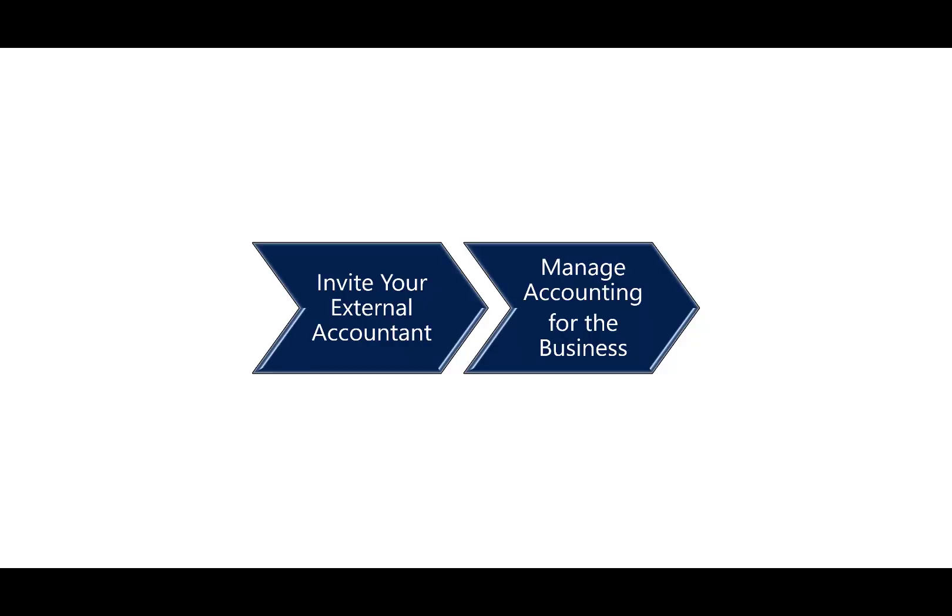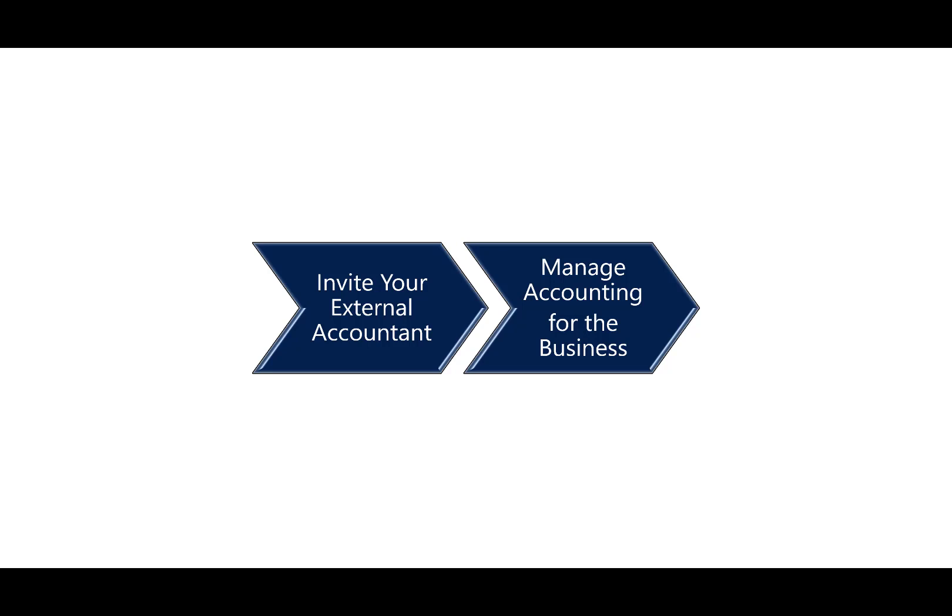If you use an external accountant to manage your books and financial reporting, you can invite them to Business Central so they can work on your fiscal data. Once your external accountant has gained access to the Business Central solution, they use the predefined accountant role center which gives them access to the most relevant windows for their work. Let's take a look at how we invite the external accountant and how they manage the business for you.